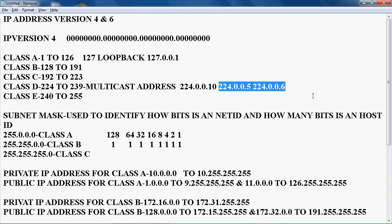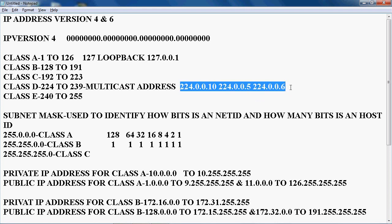That concept we will see later. Just for multicast, I will tell you two example addresses. And Class E is used for research purpose.